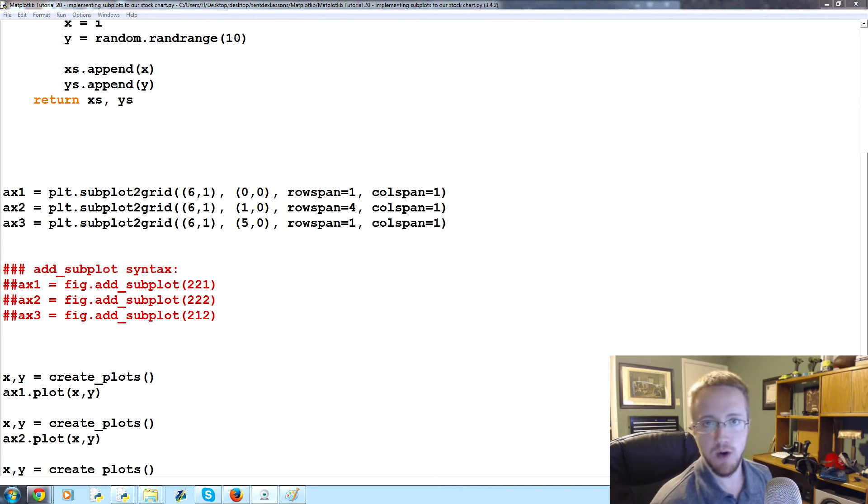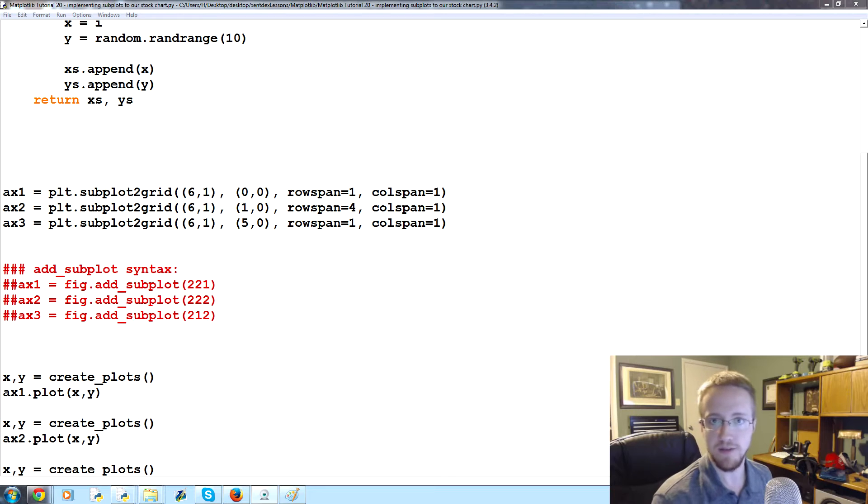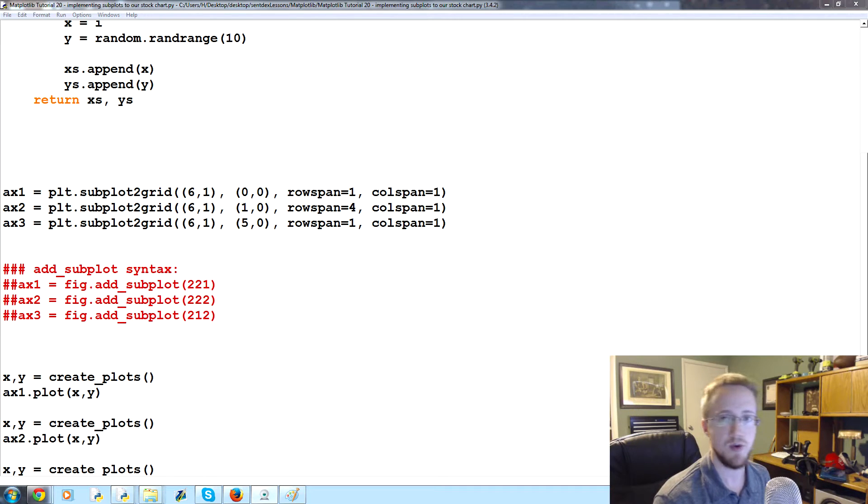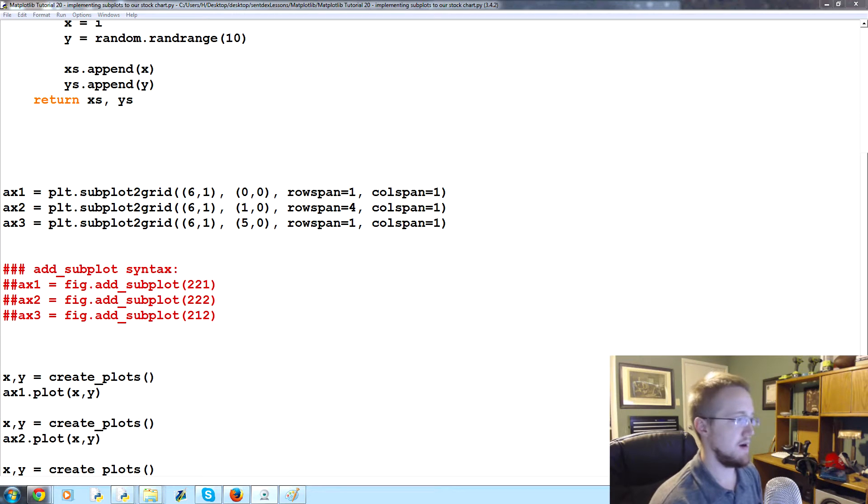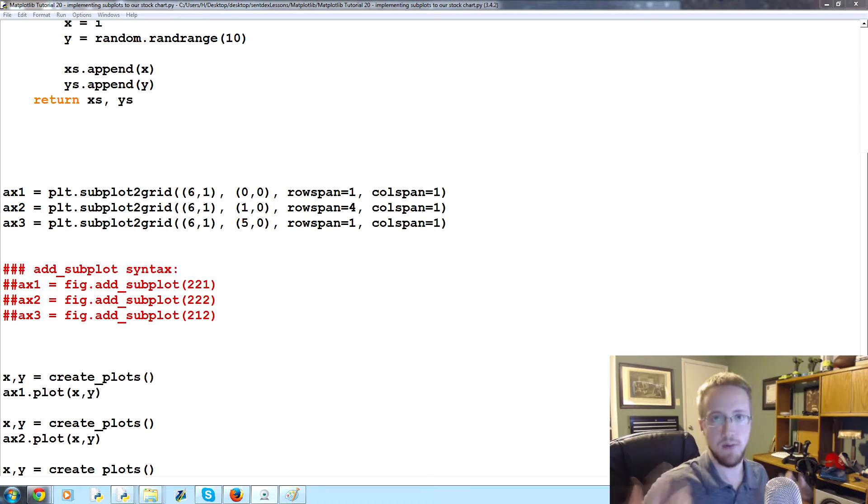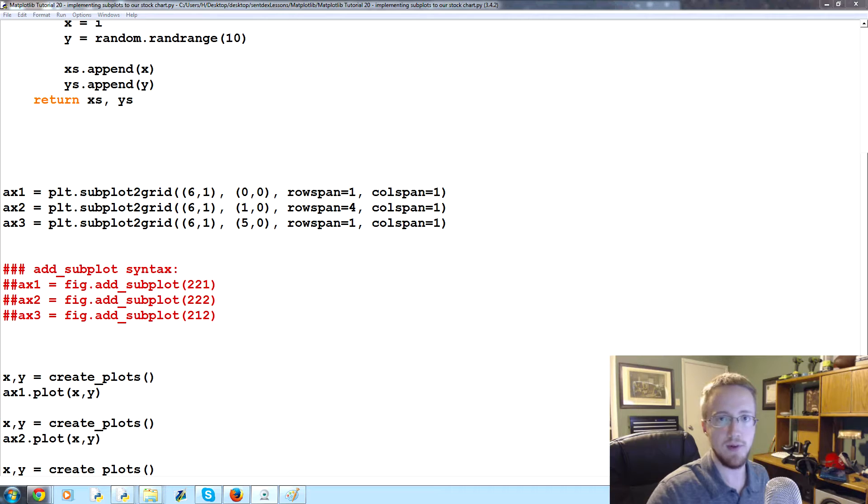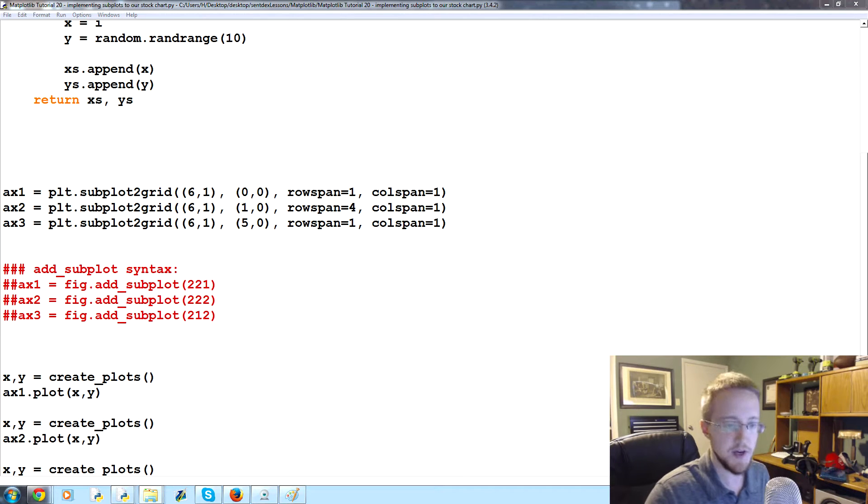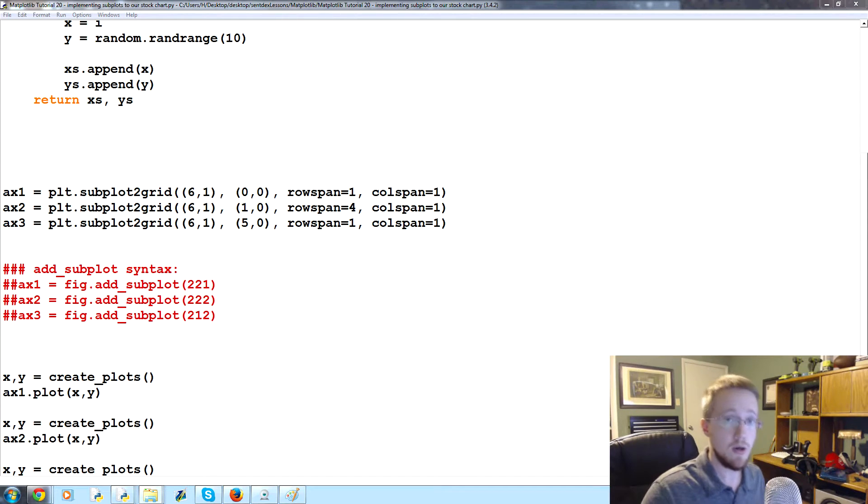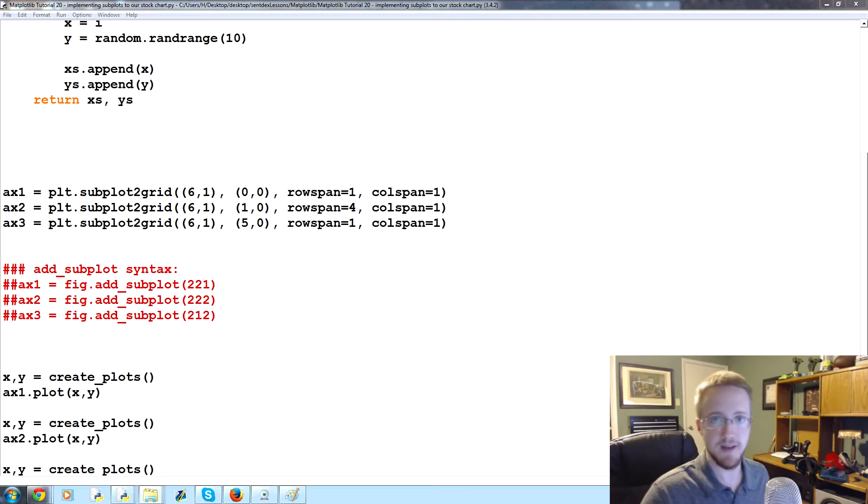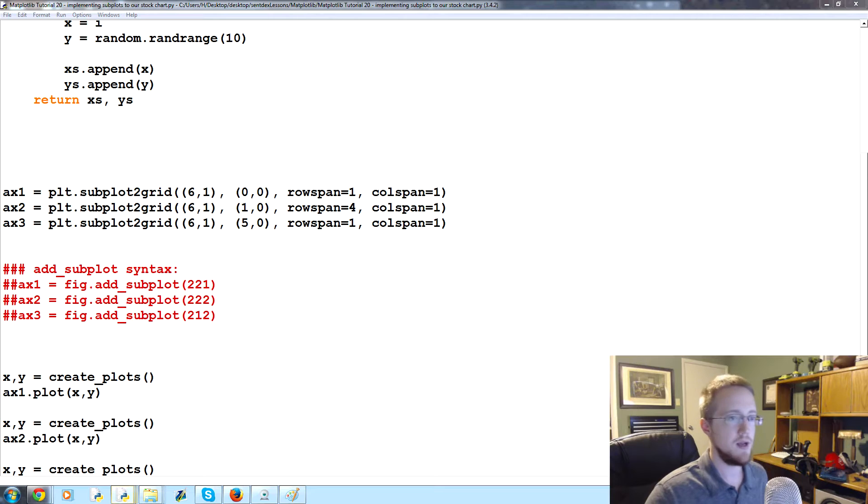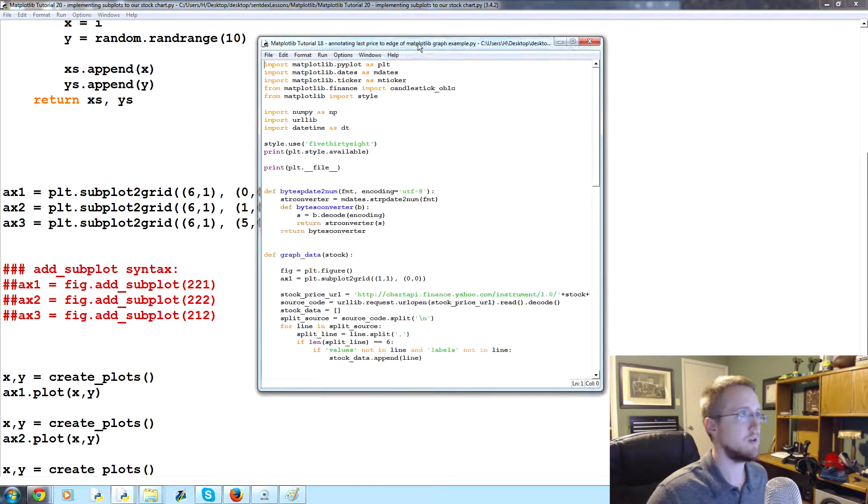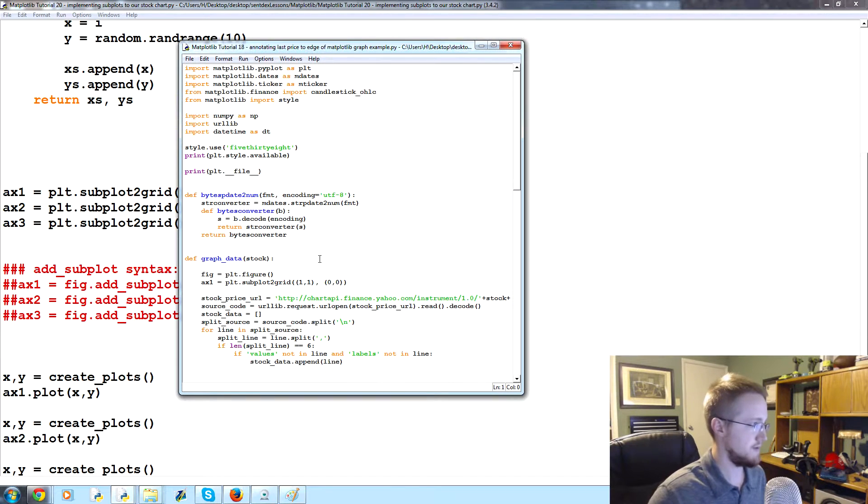What is going on everybody, welcome to part 20 of our matplotlib tutorial series. In this tutorial we're gonna be talking about adding subplot handling to our previous tutorials. So if you're following along linearly, revisit your code from part 18. Otherwise I'll put a link in the description that will send you to part 18 so you can get the starting code.